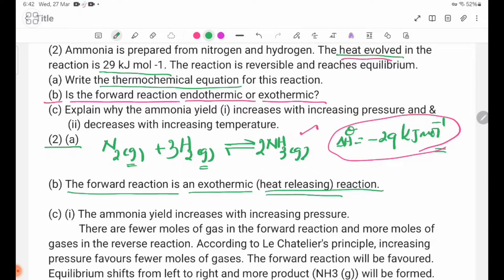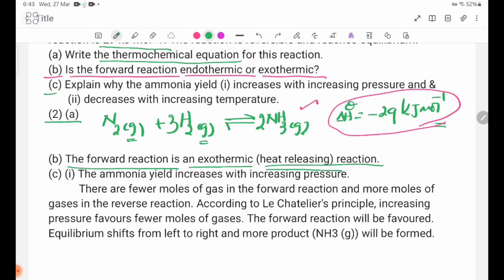Number C: explain why the ammonia yield increases with increasing pressure and decreases with increasing temperature.